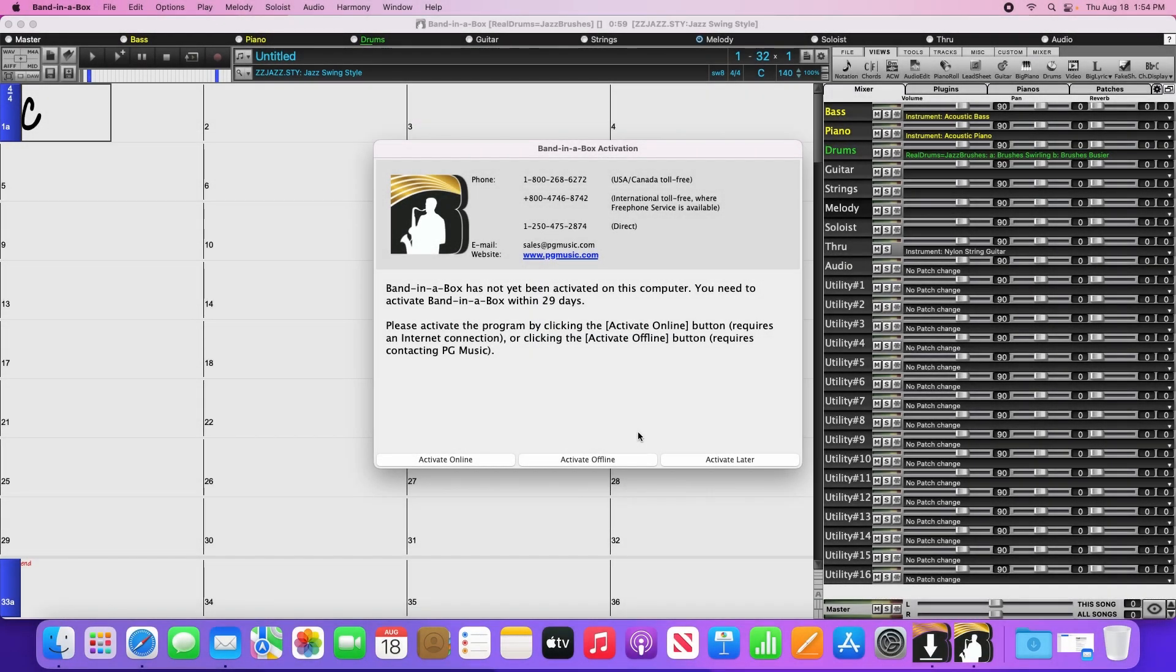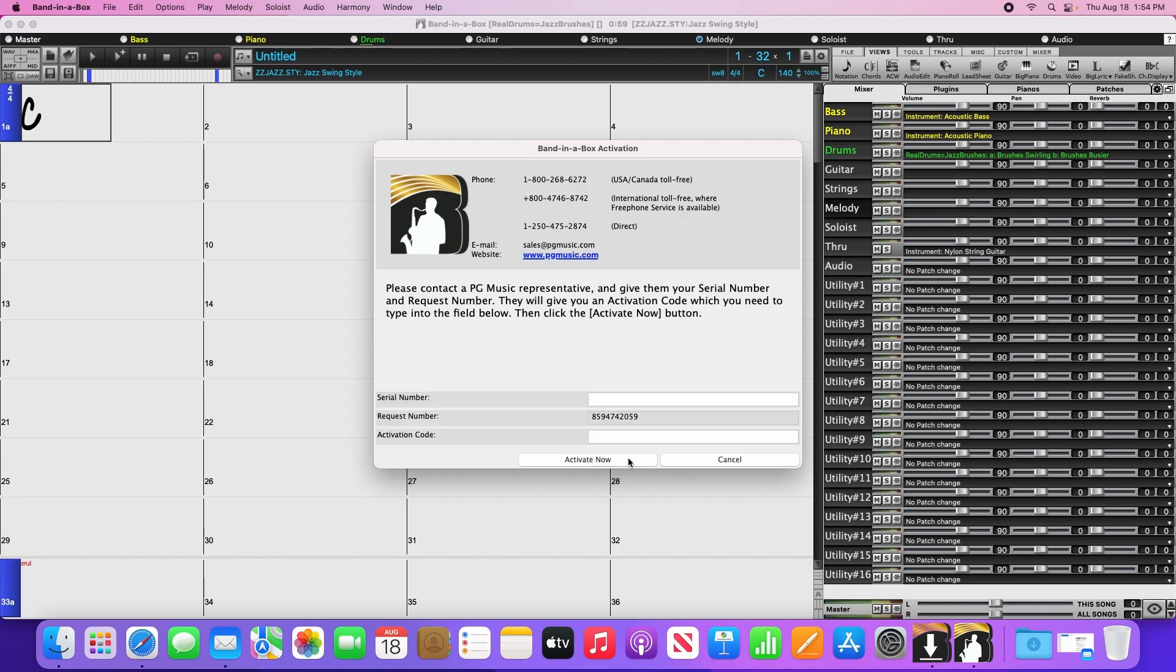If you have to activate offline for some reason, then click the Activate Offline button. You'll see a similar screen to the online activation window, except that in addition to the serial number, you'll see that it provides a request number and asks for an activation code.